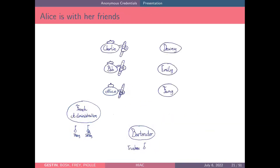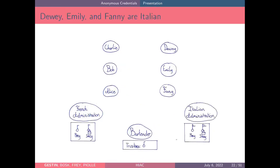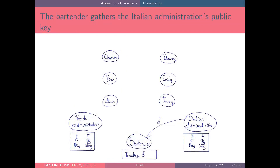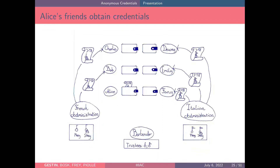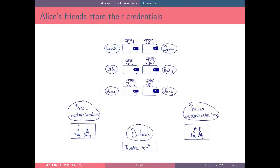Alice didn't go alone to the bar. She went with her friends Charlie and Bob, who are French, and Dewey, Emily, and Fanny, who are Italian. Just like before, the bartender trusts the Italian administration, so he gathers their public key and puts it in his trusted database. Charlie and Bob get credentials from the French administration, and Dewey, Emily, and Fanny get credentials from the Italian administration. They all put their credentials in their wallets.